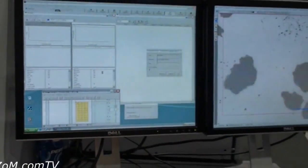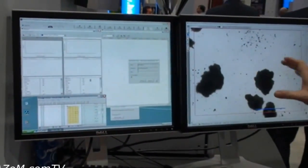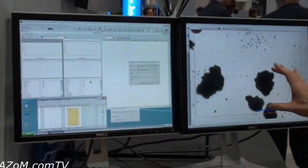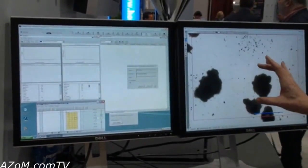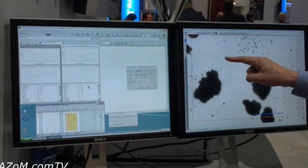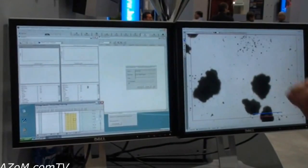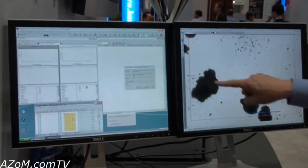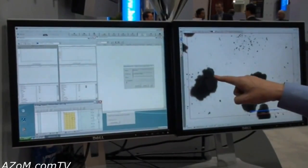As we're doing the measurement, what's going to happen is as it looks at each of these images, as it looks at each field, first it's going to separate the background from the particles. That's the thresholding step. Then we're going to define the edges.